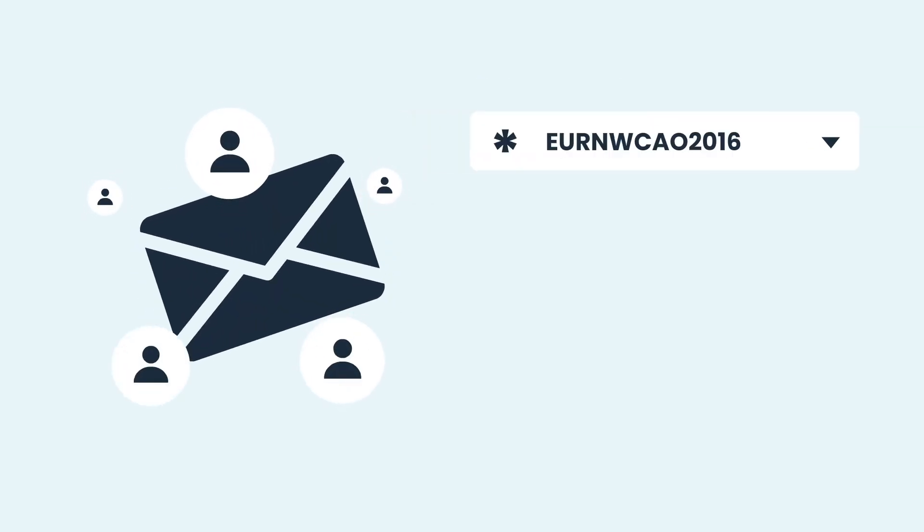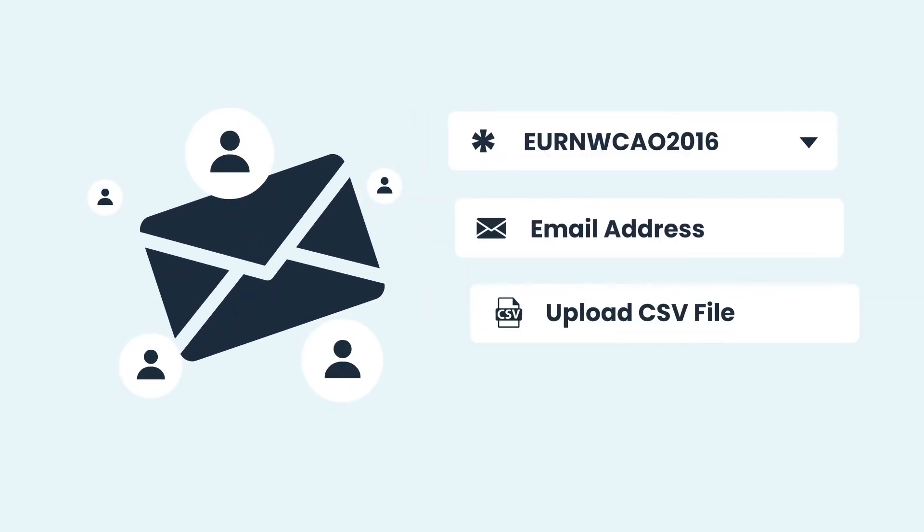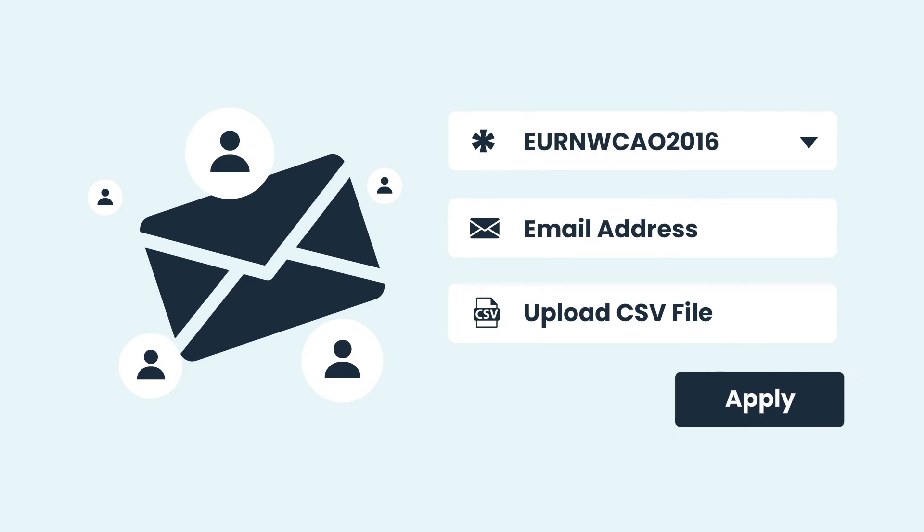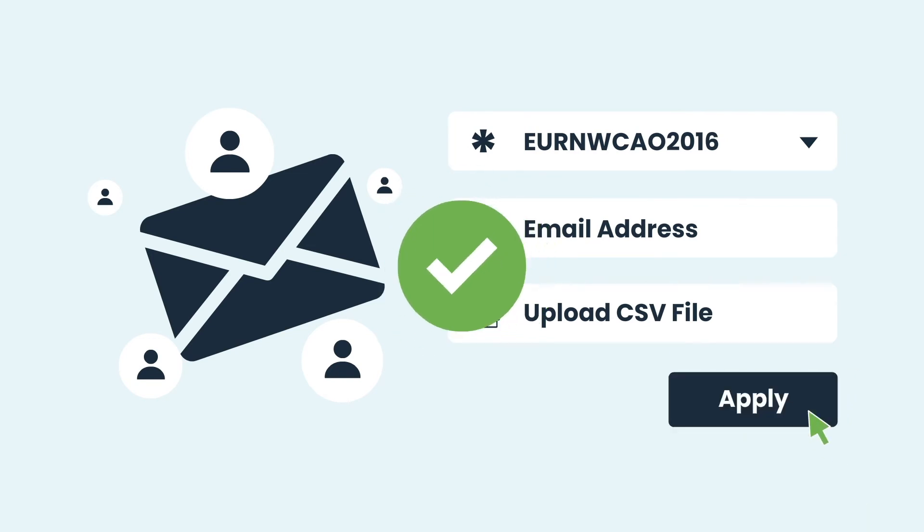You can choose the registration page for redirection, select the invitation code, and add the email addresses manually or import a CSV file for adding them.